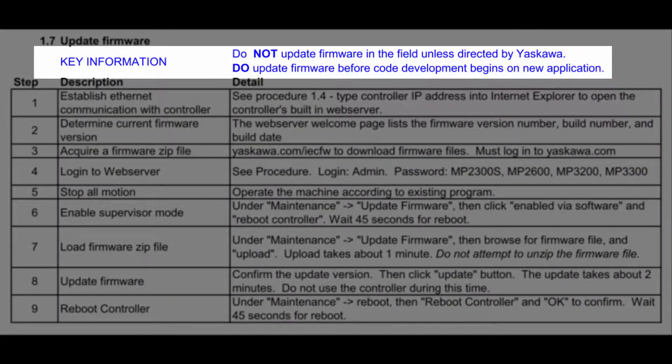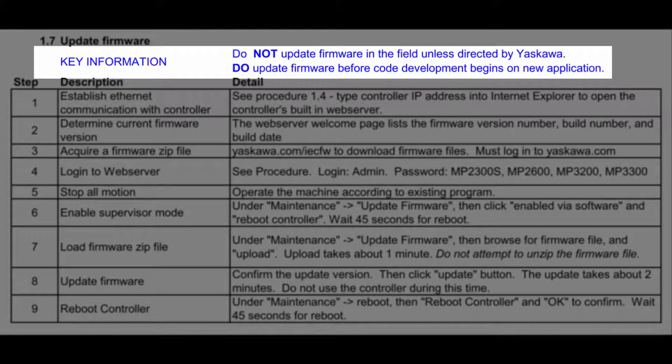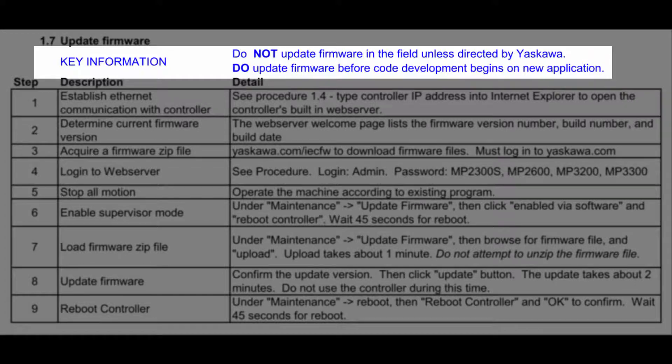Upgrading controller firmware will often provide additional functionality or performance. However, if the controller is in an existing installation, please review the application with Yaskawa before upgrading. If you're starting development of a new application, we do recommend updating the firmware to take advantage of these latest features. And in some cases, OEMs may want to downgrade the firmware level to match the controllers they already have in the field.